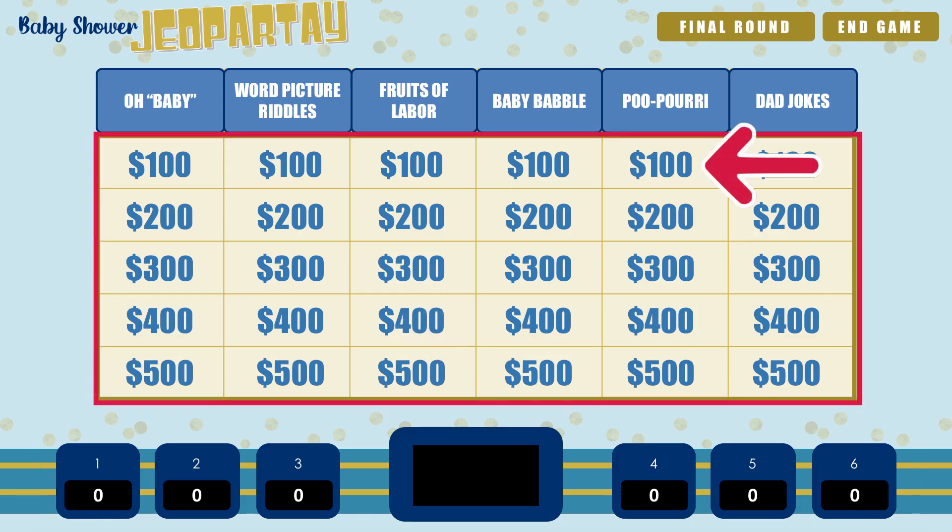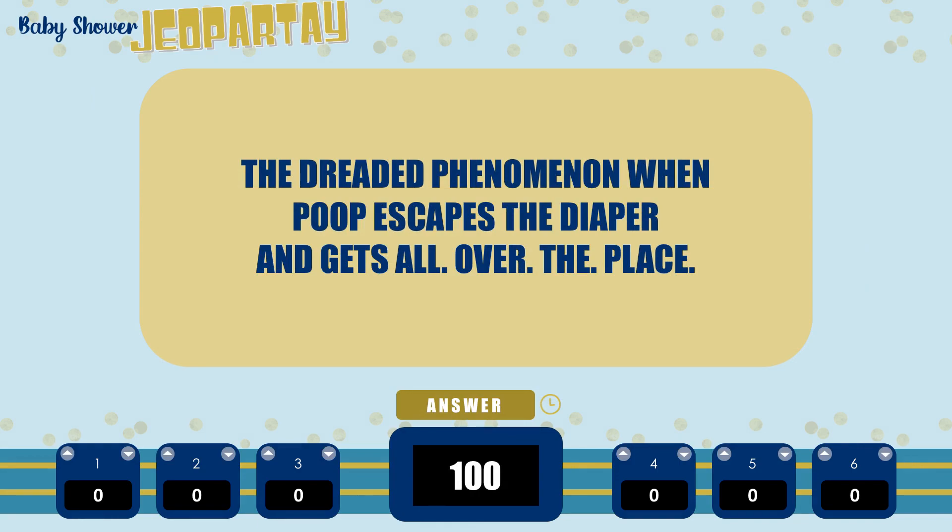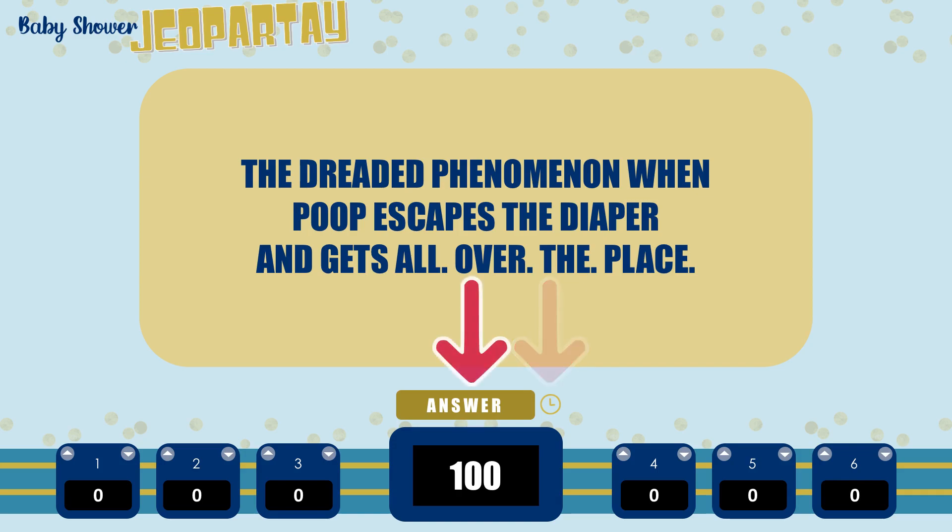Now when a player chooses what category and dollar amount they want to go for, just click on the dollar amount to reveal the answer. And remember that in Jeopardy, the player is supposed to give their response in the form of a question. So if the screen said, this animal goes meow, the player is supposed to say, what is a cat? Now this screen has an optional timer and if you want to trigger it, just click on the little clock icon. It'll start to count down and let you know when your time is up.